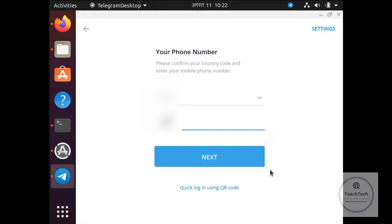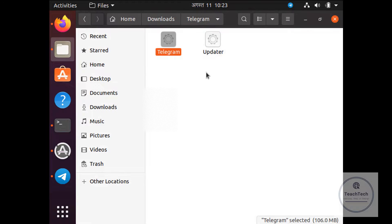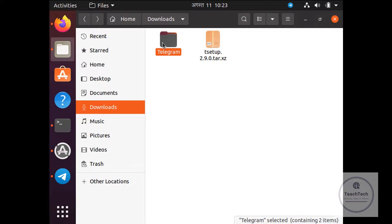This is how you install Telegram Desktop application in Linux operating system. To uninstall, you can simply go to the Files option and delete these folders, and it will remove the Telegram application from your operating system.